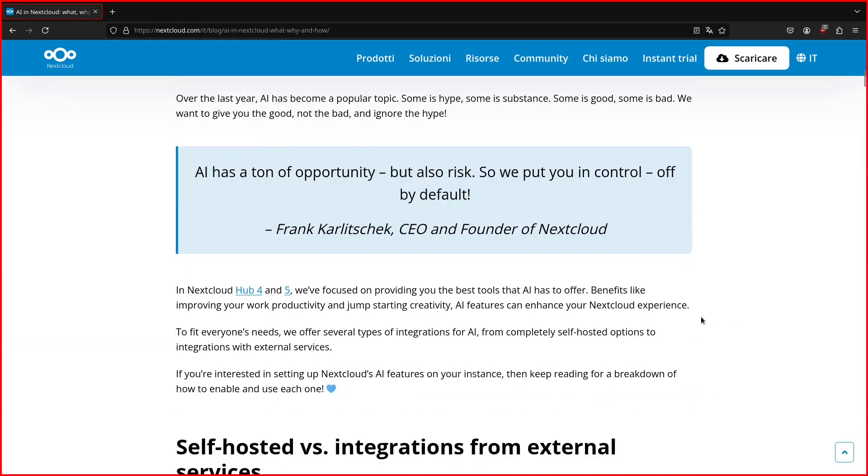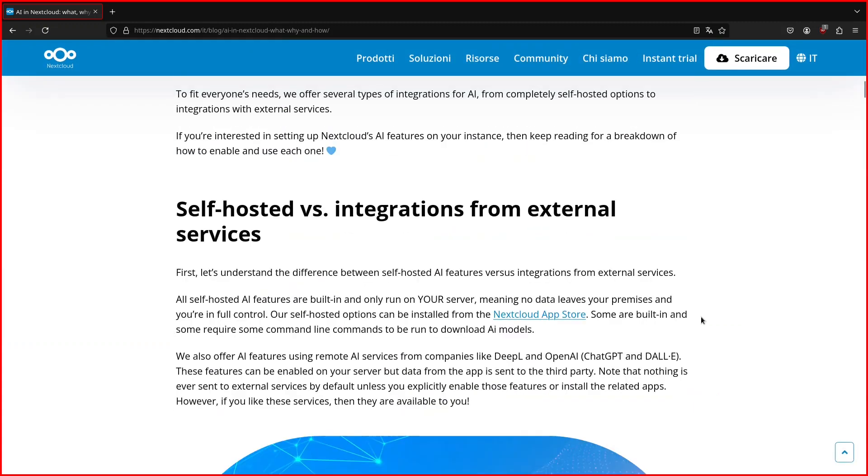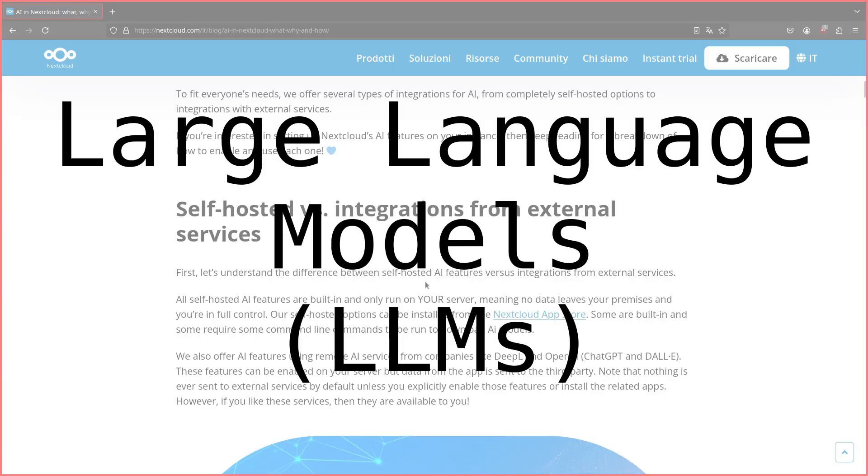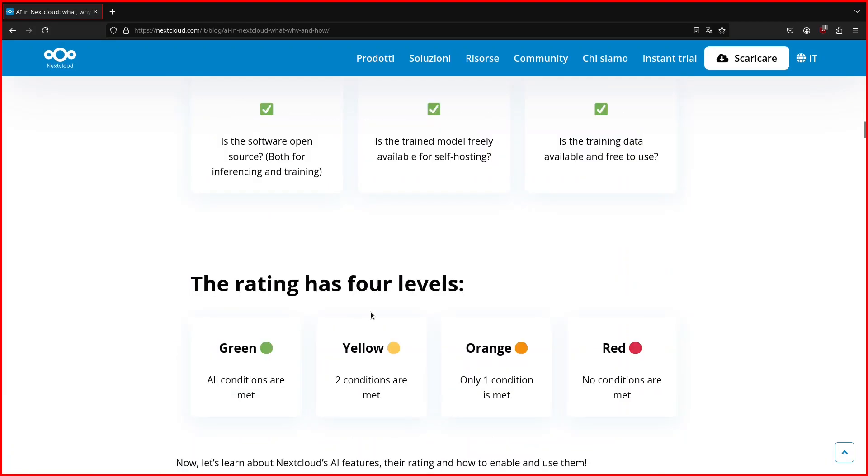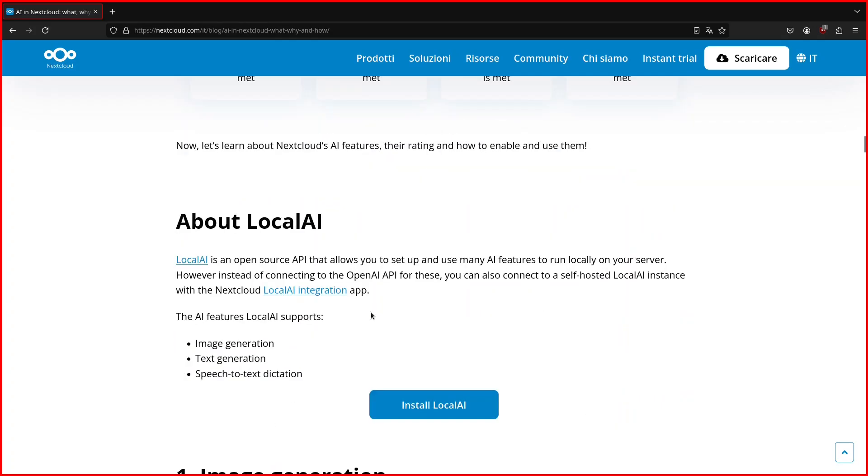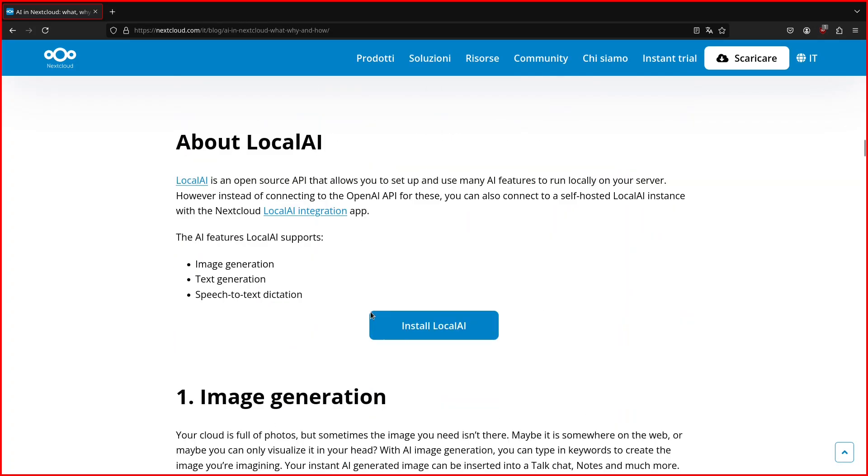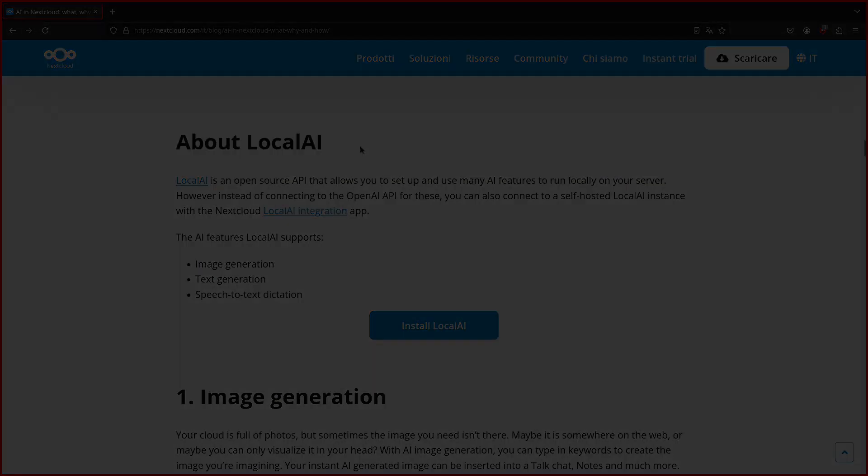Hello and welcome. Today we'll again see a very popular topic at the moment, large language models, LLM, specifically their use inside Nextcloud, and how to set up this integration.